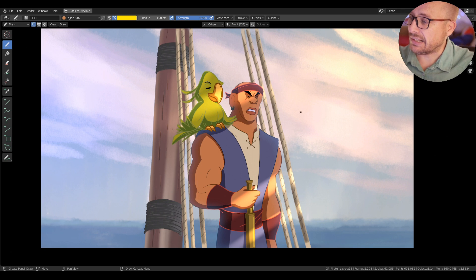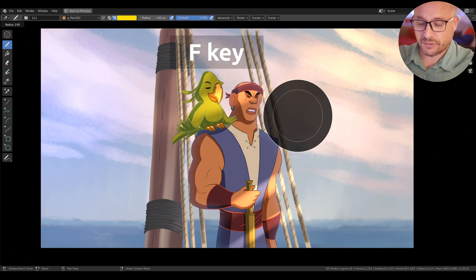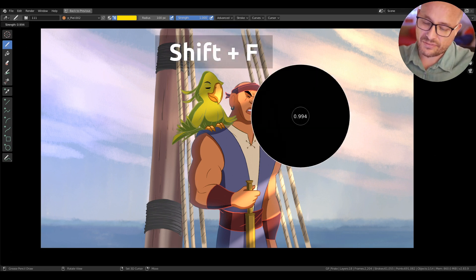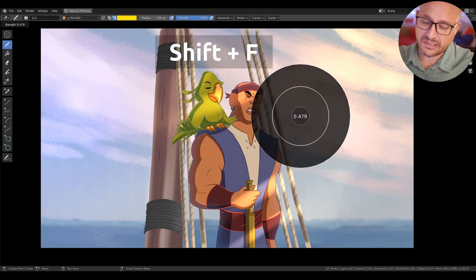Another shortcut is pressing F for the radius, Shift+F for the opacity, the strength of your brush.